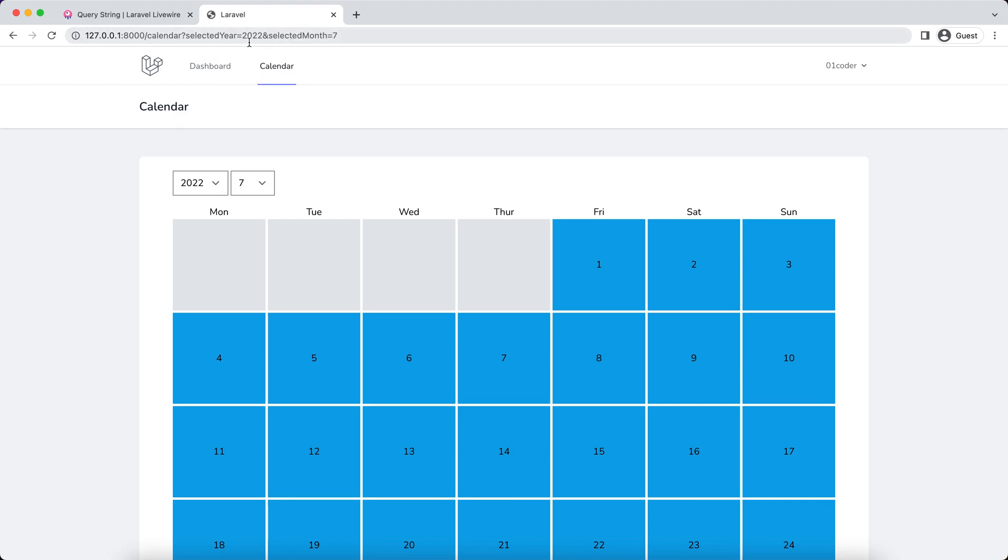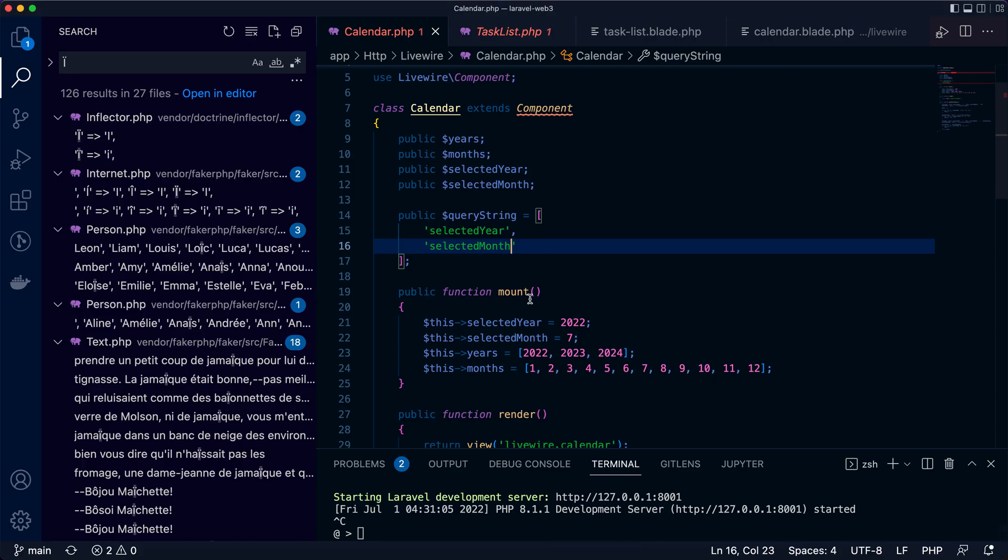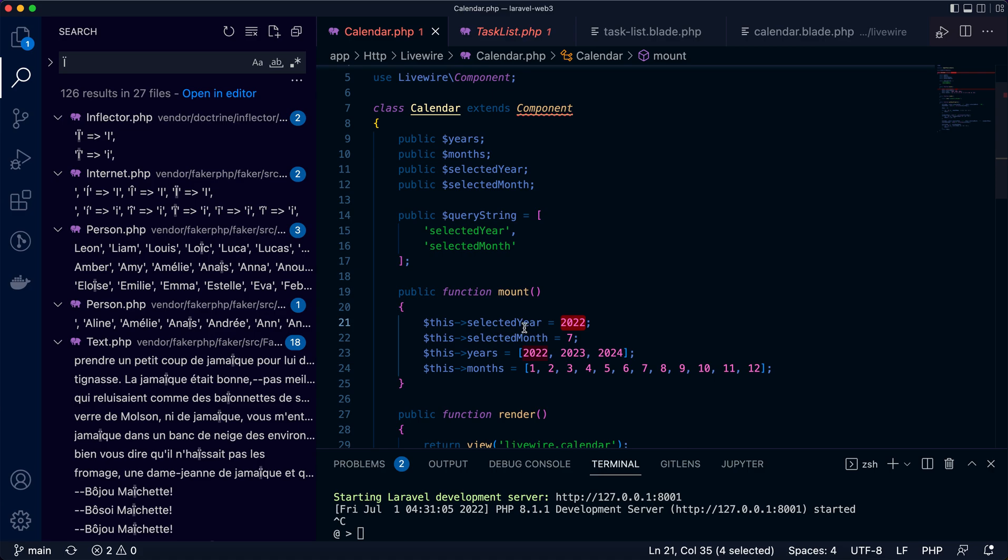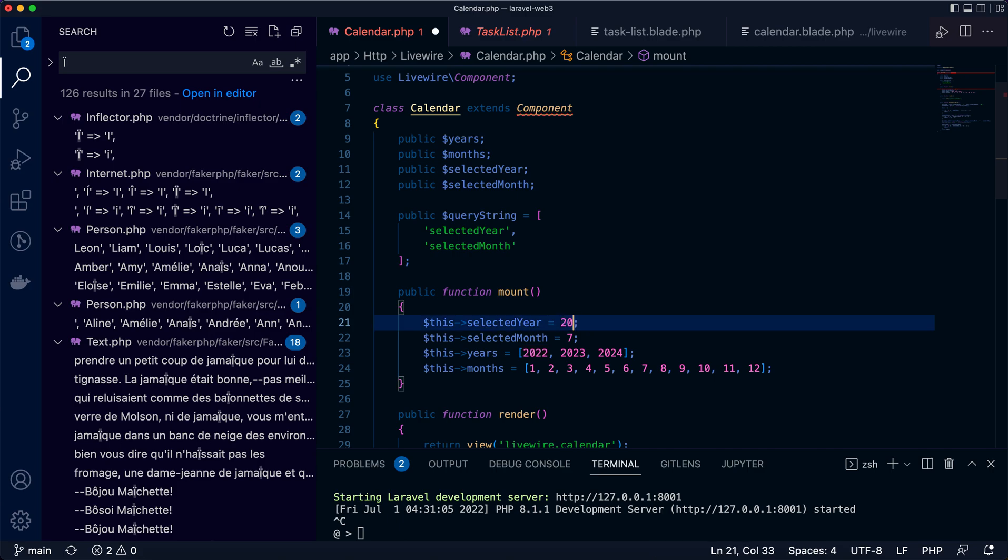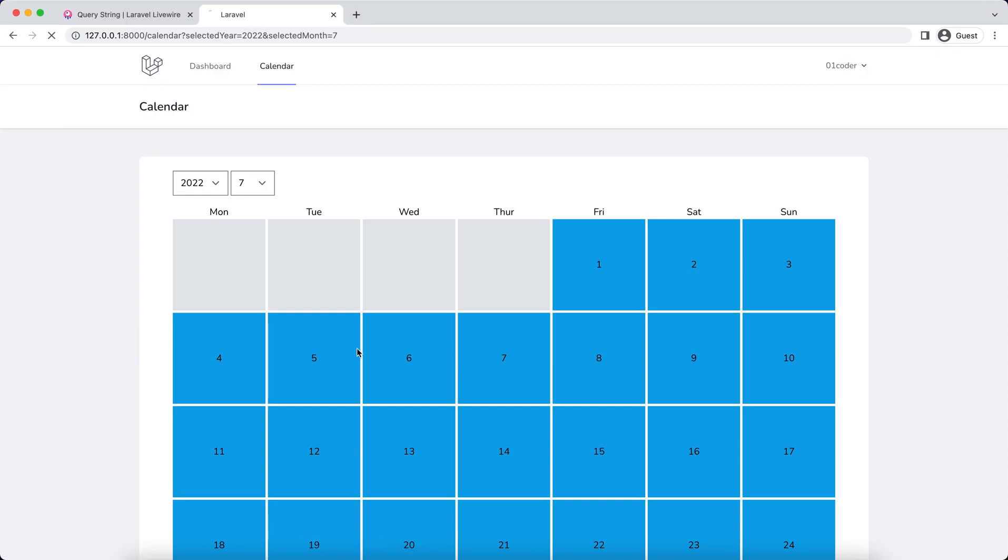So these data are reflected in the query string. If I change to 2023 and refresh the page, you can see yes, 2023. So this is how you can use query string to reflect the parameters.